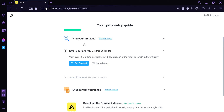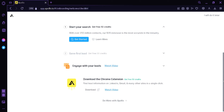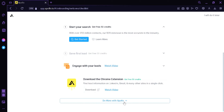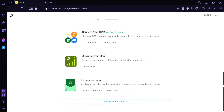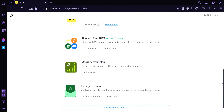We could also start our search and get 50 free credits by clicking Get Started. We could save our first lead to get another extra 50 credits. We could also engage with our leads by watching a video, and we can download the Apollo Chrome extension. We can also click on Do More with Apollo to see everything else we can do.